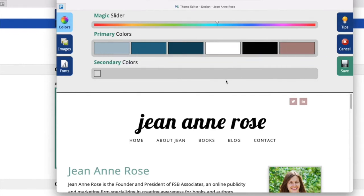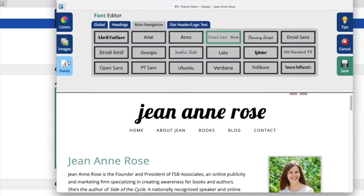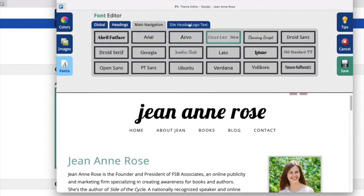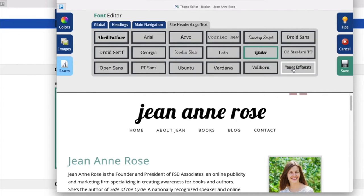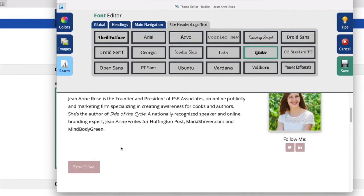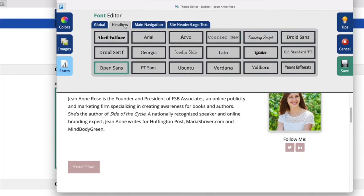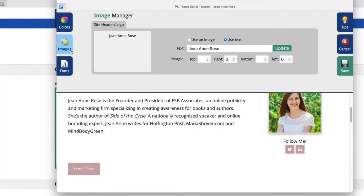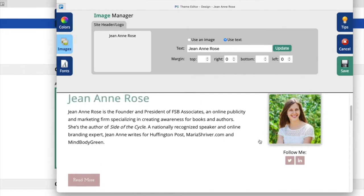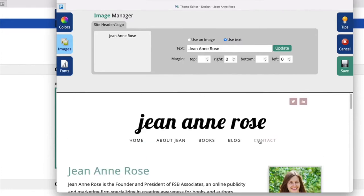Moving on to fonts, we can see that there are a few options up here on what text we want to change. Currently, you can see I'm under site header and logo text. So this is our header, and you can see that matches. If you want to change it, just click any of these options. Once you're done, always remember to click save. Then we also have another video that explains how to add your own header into your site, but that will be explained in another video.